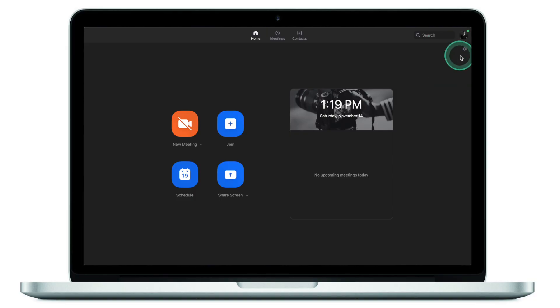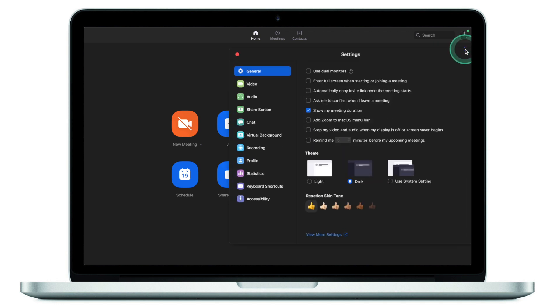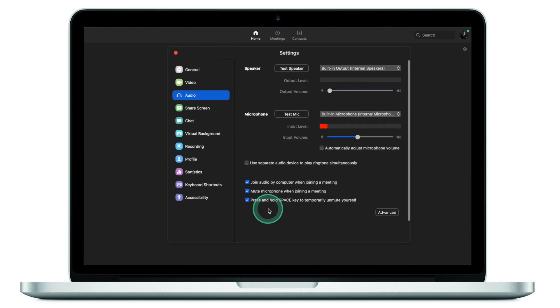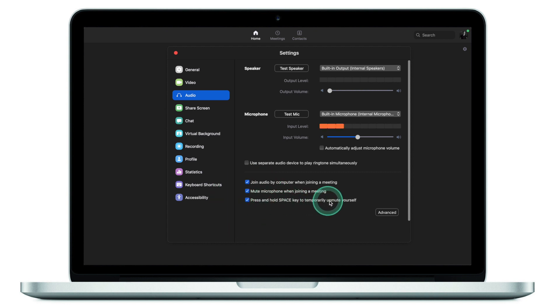You make your comment, release the spacebar, and you're back on mute — no need to click mute and unmute all the time. There's a chance this feature hasn't been turned on in your settings. To make sure it's on: when Zoom is open and you're not in a meeting, click Settings, go to Audio, and make sure 'Press and hold space key to temporarily unmute yourself' is enabled.